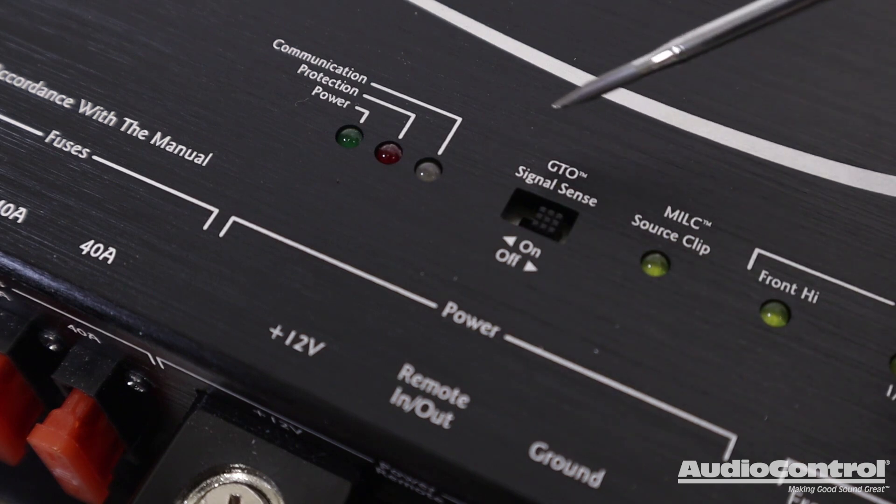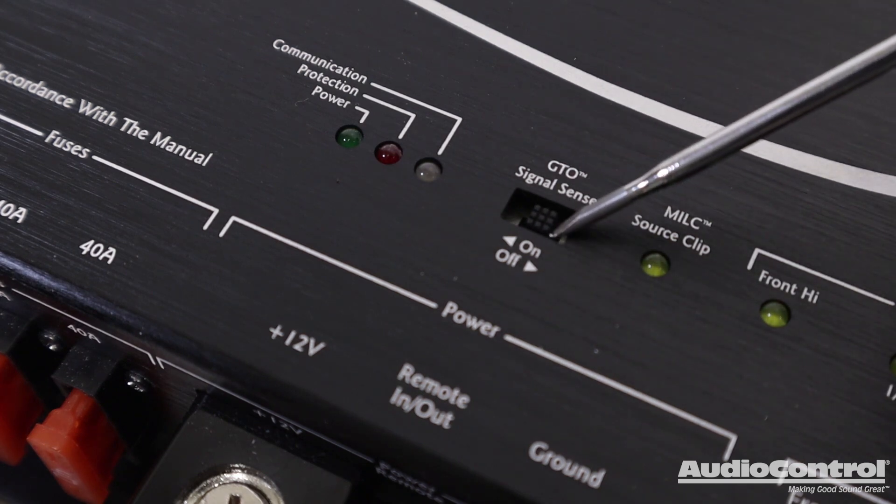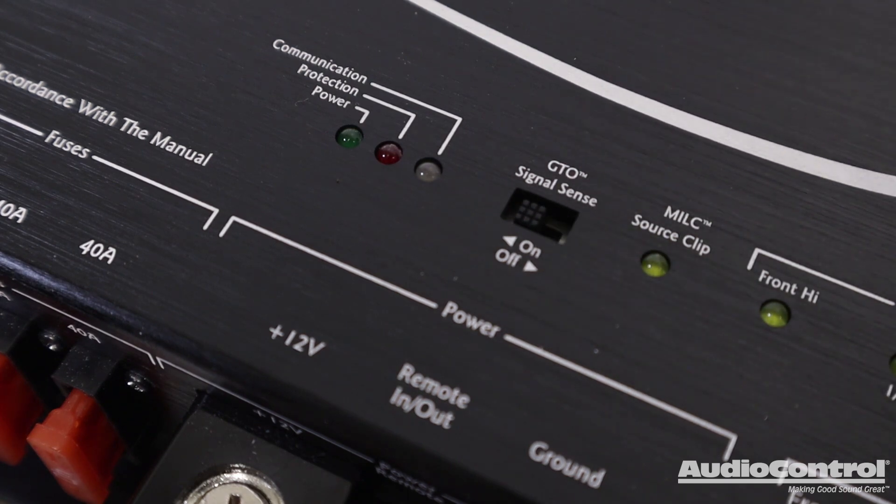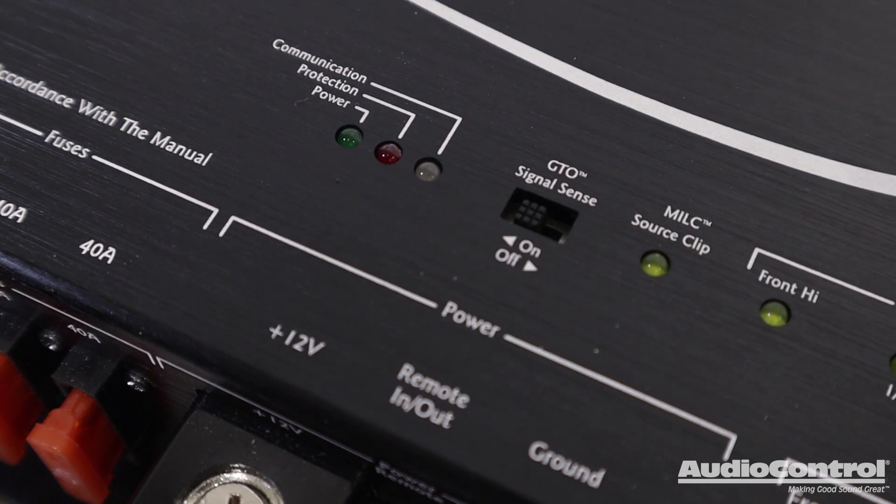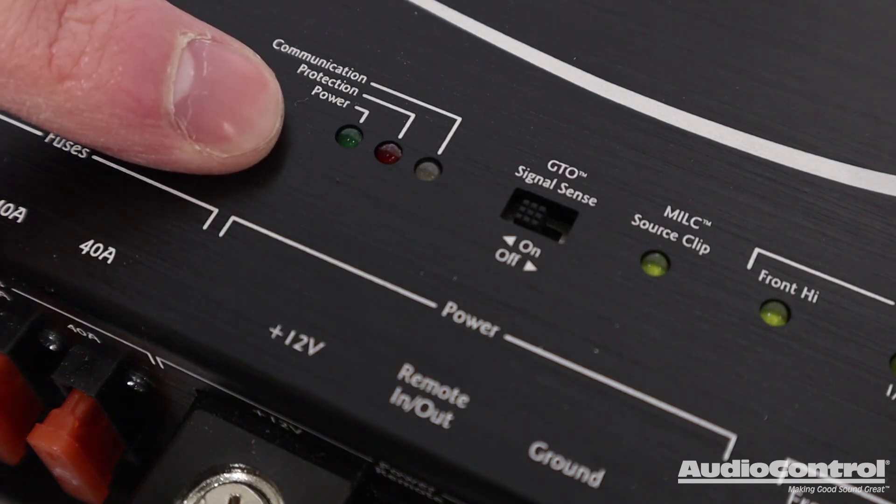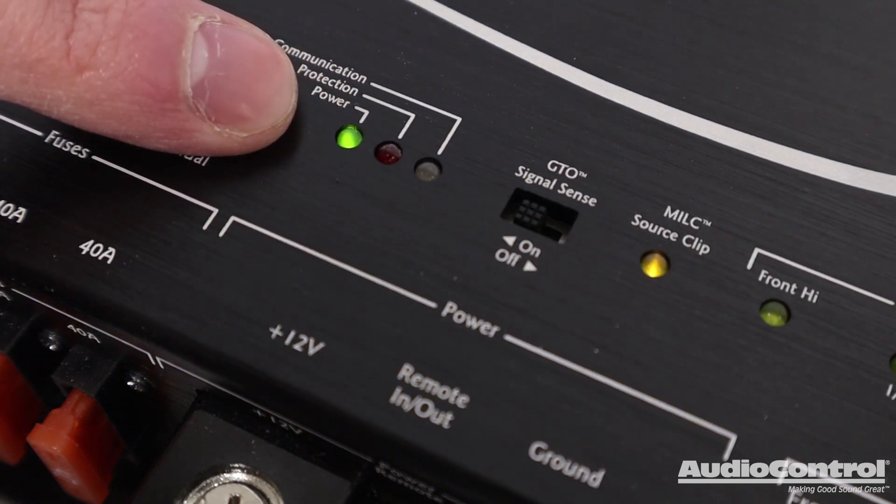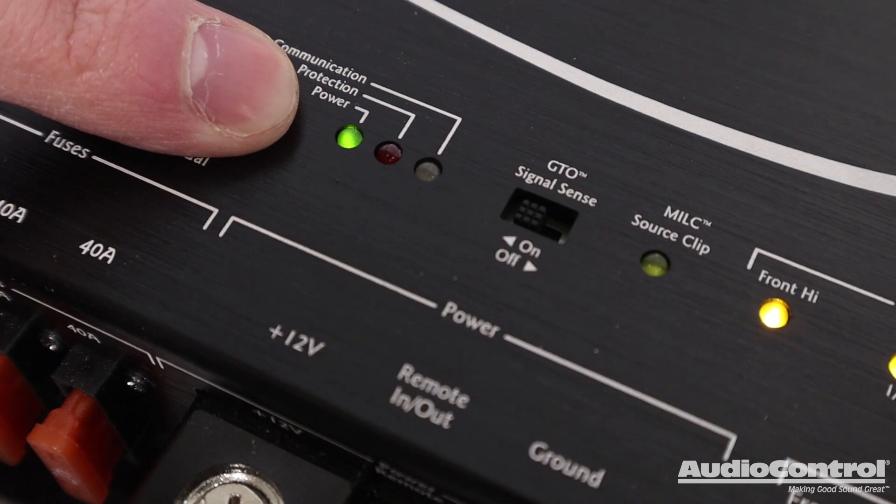With these connections made, the amplifier will monitor the speaker level inputs and using AudioControl's GTO or Great Turn On technology, once a signal is detected, the amplifier will automatically turn on.